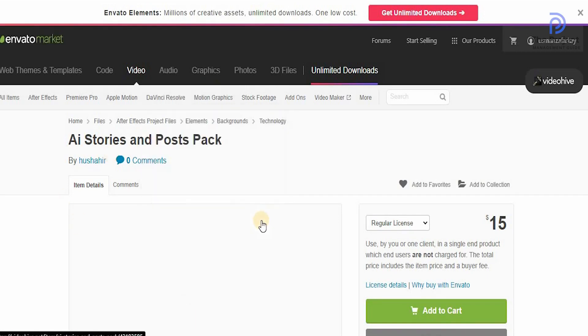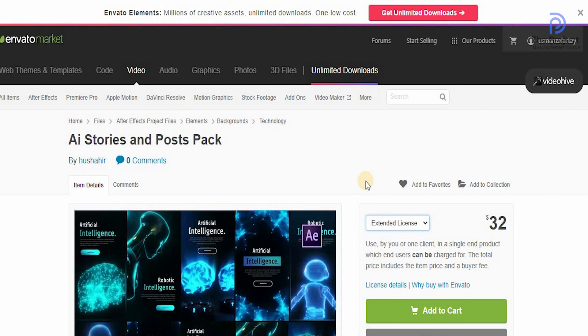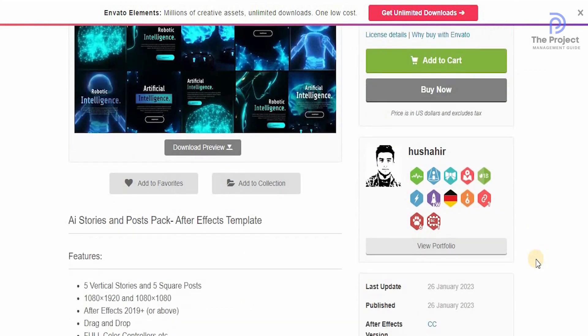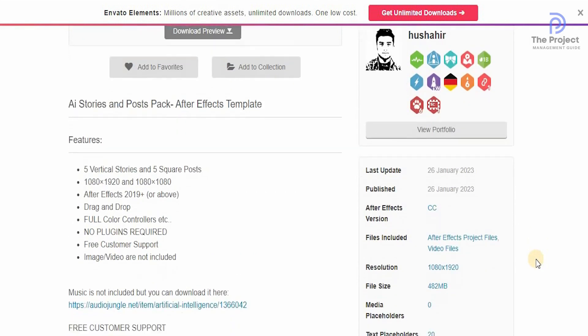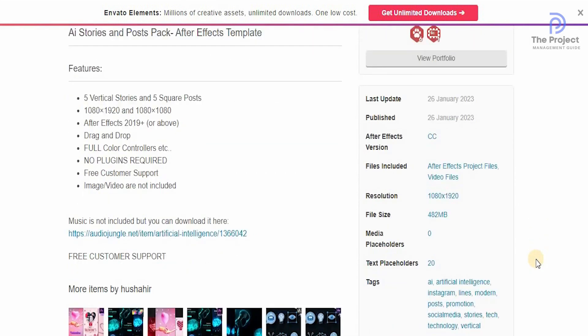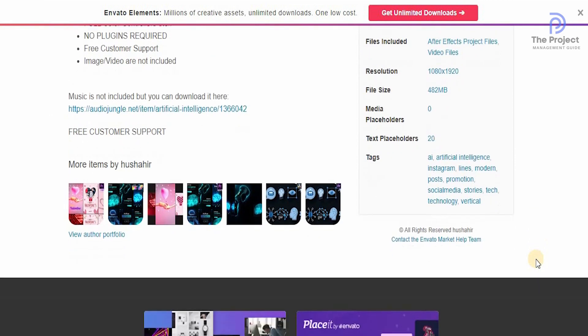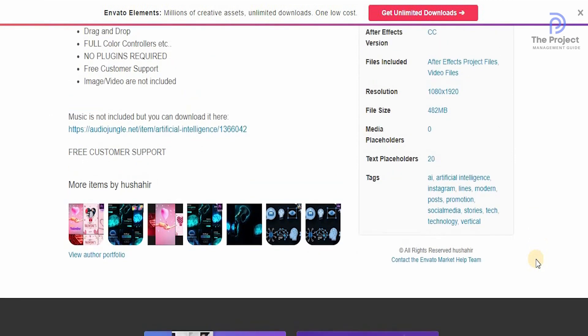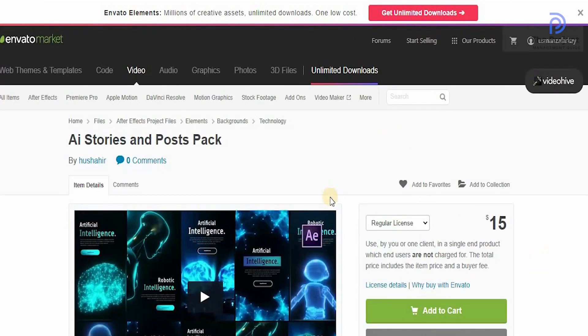On that page, you can easily select if you want the regular license for it or the extended license. You can clearly see the price between each of them are different. Once you've selected it, you can check out the features of what is included and the music if it's included or not. You always get free customer support, and that is one of the reasons I absolutely love this particular platform.